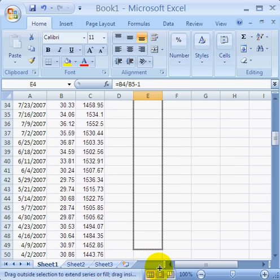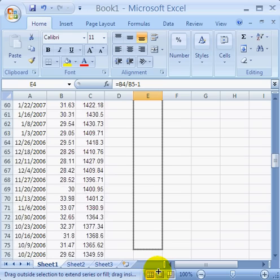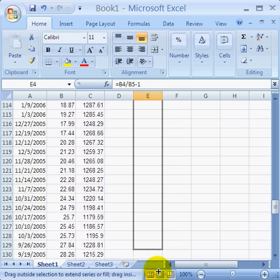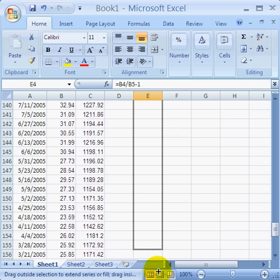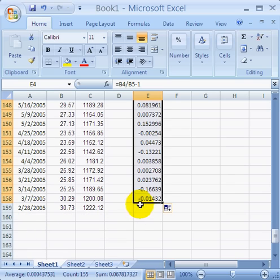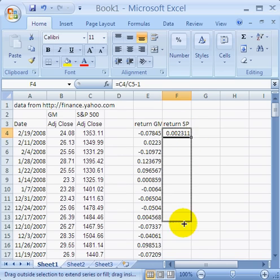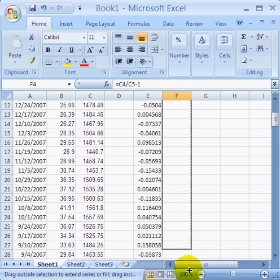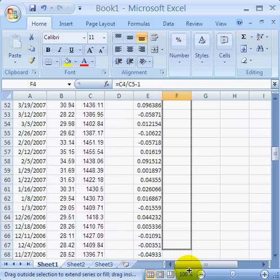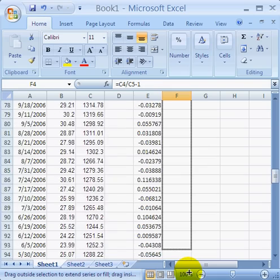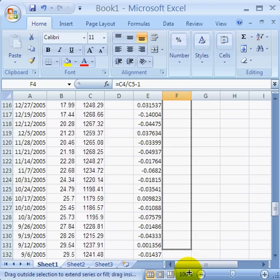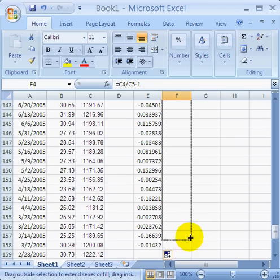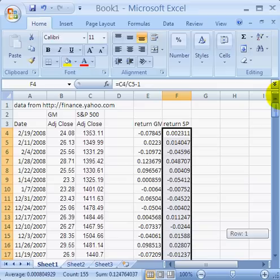Weekly data is actually one of the best intervals to use for calculating a beta. Daily data can be used, and you can use monthly data, but if you use monthly data you've got to go back an awful lot of years to have many observations. Daily data is okay, except it turns out that daily data is a good deal noisier than weekly data. I find that three years' worth of weekly data is about the optimal number of observations to use for calculating a beta.